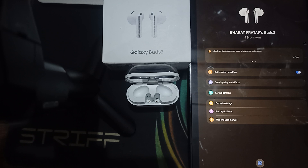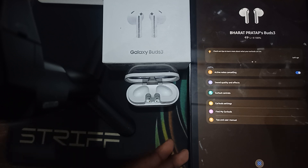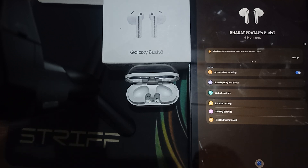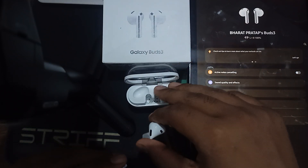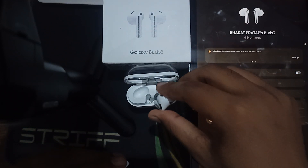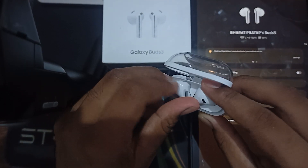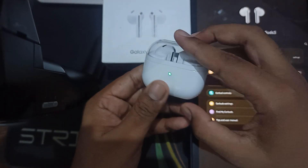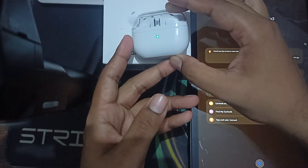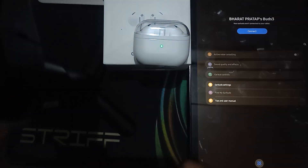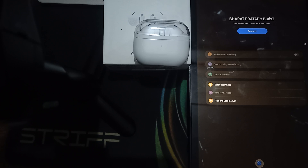That is the way to activate ANC. If you are still having the issue, try to restart both the earbuds and the device. For a device restart, use the physical power button. For a bud reset, put both buds into the case, close it, and leave it until the indicator light turns off.